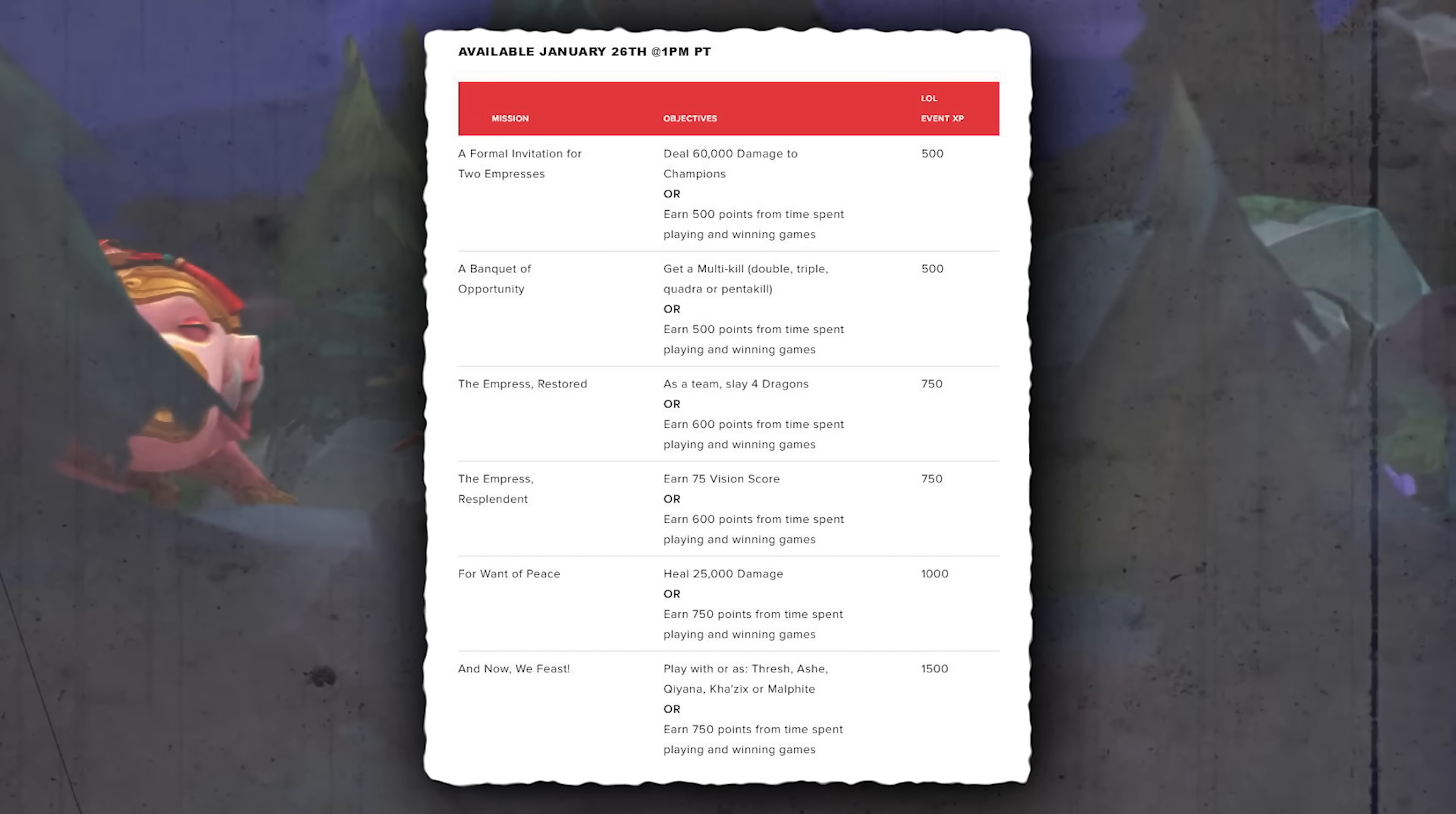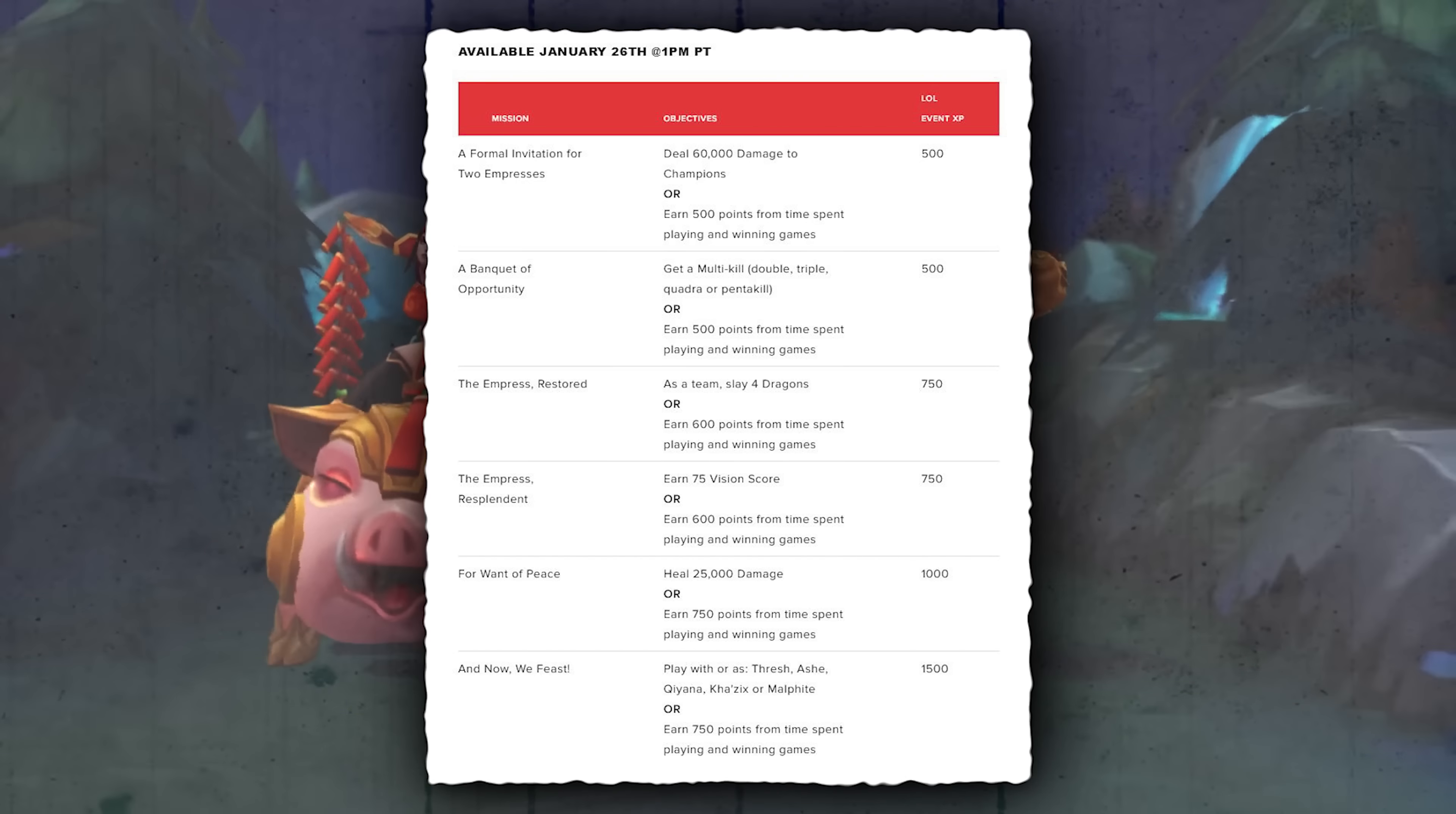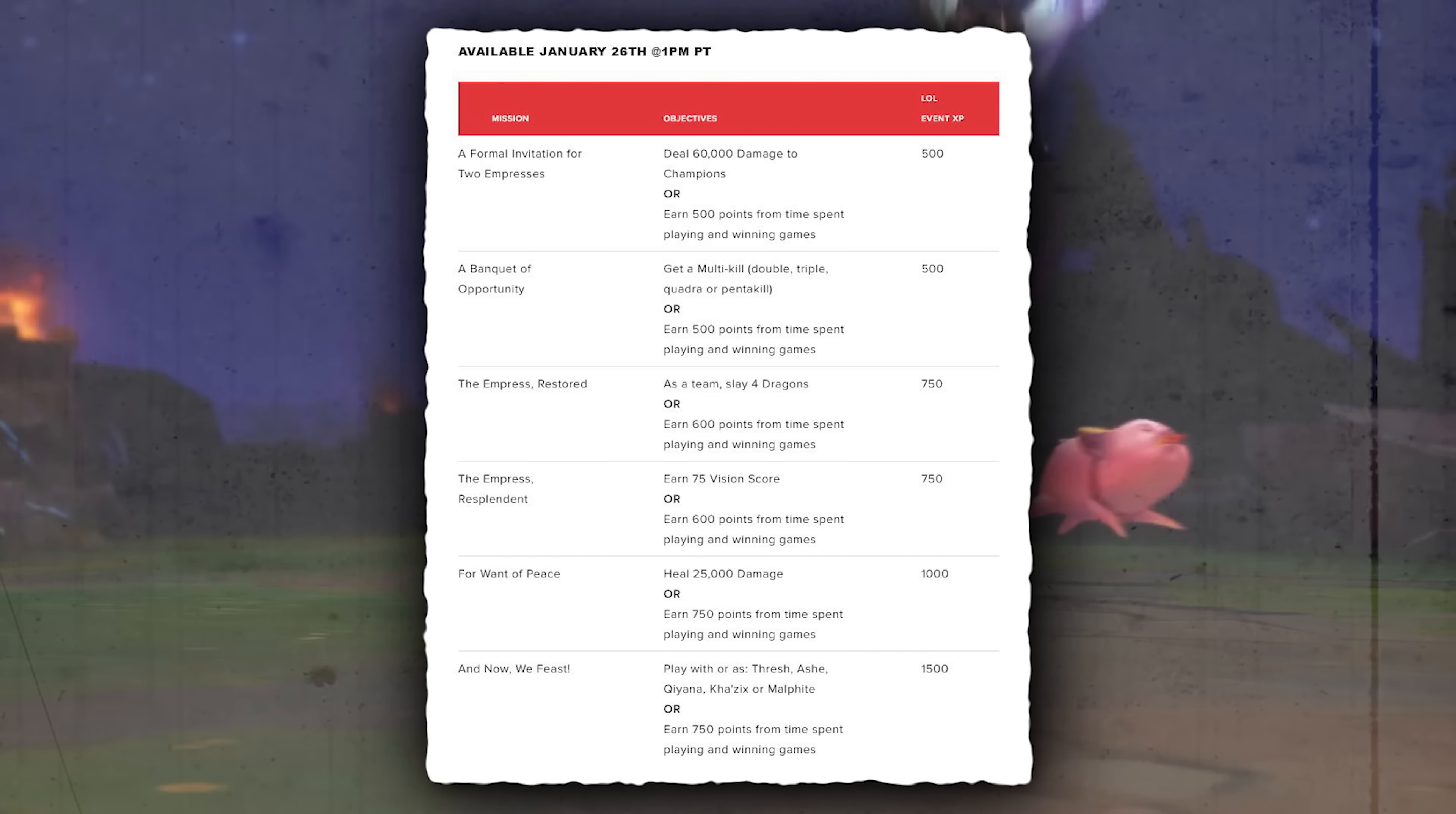This pass has felt super slow to grind because we've had to wait for these missions to go live, so hopefully this helps speed it up for you.